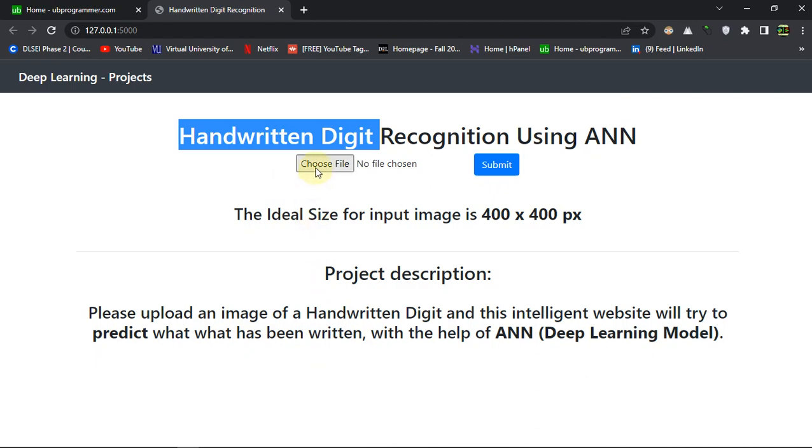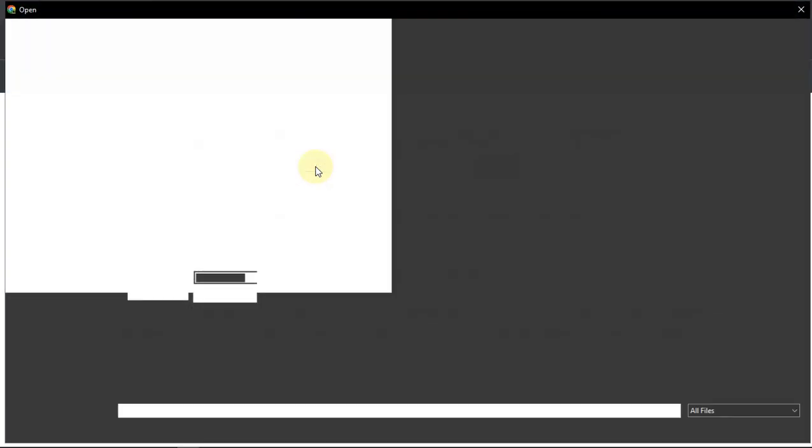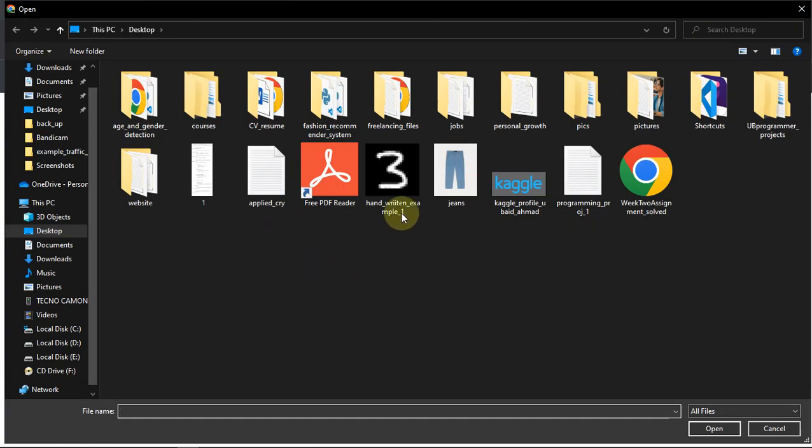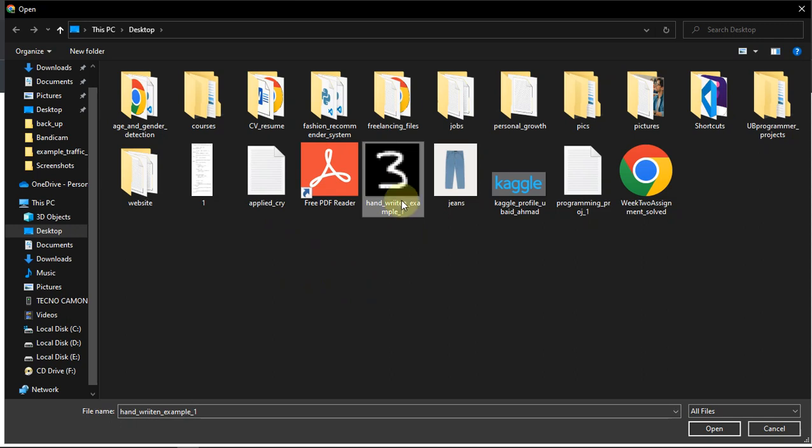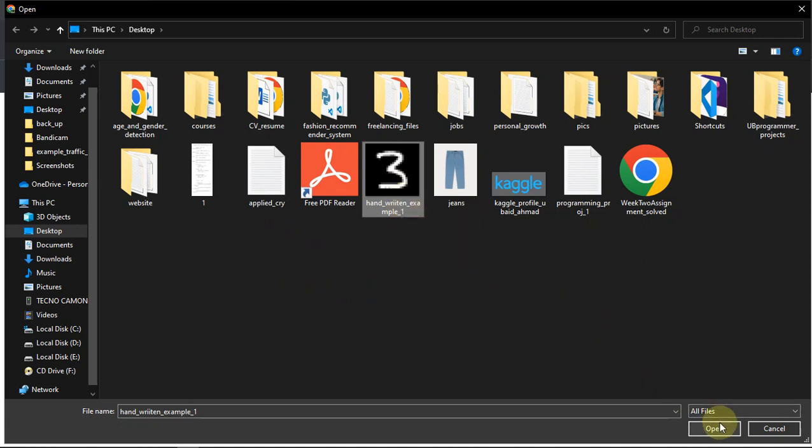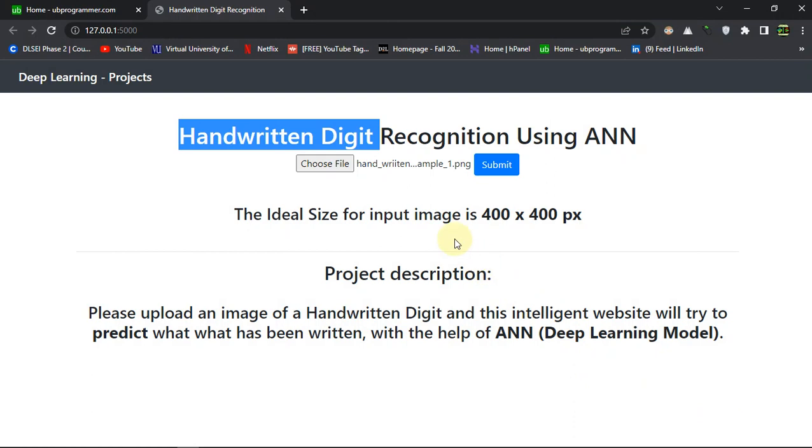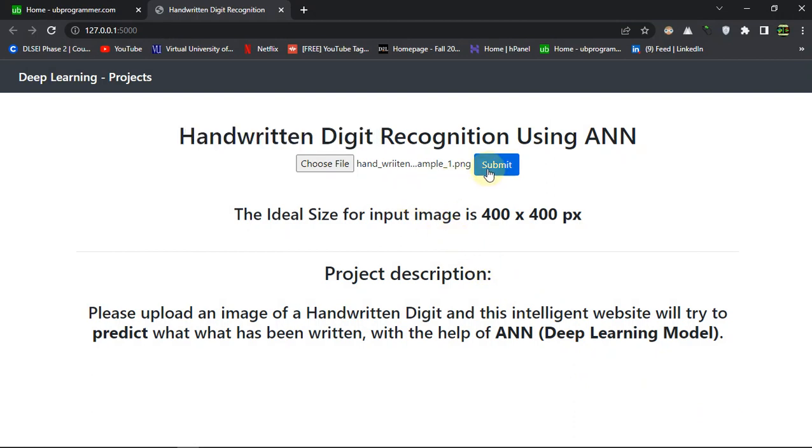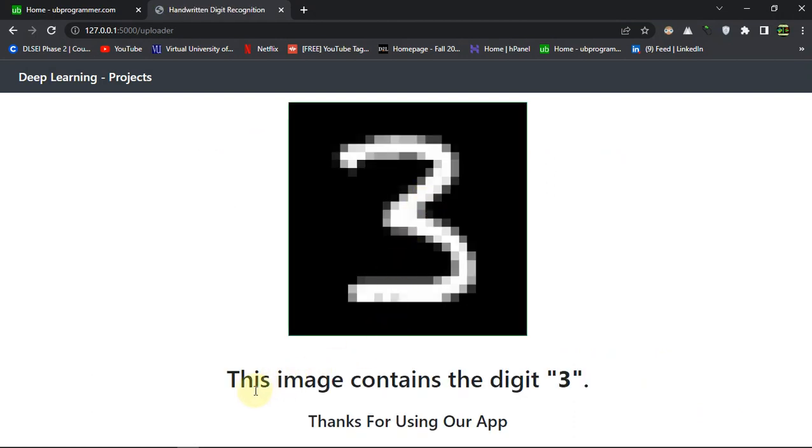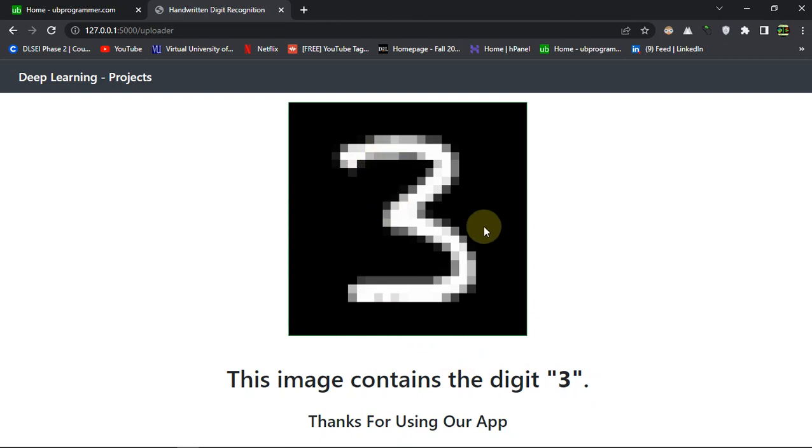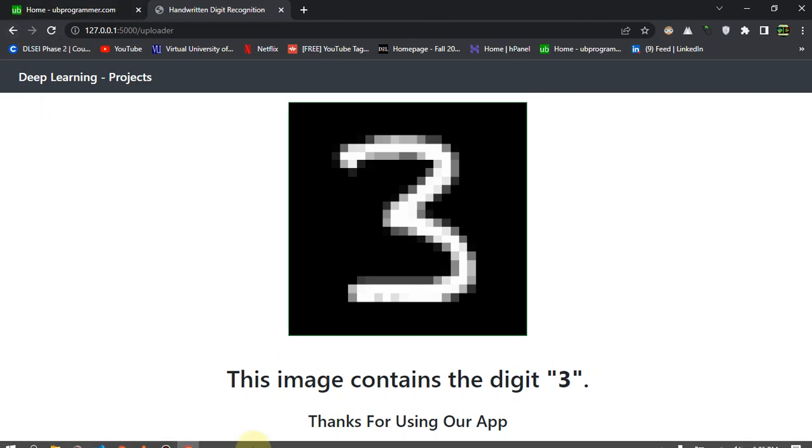Let's just choose a file or image. Let me choose this one as an example and let's just feed it to our model. You can see the model has guessed it correctly. This image contains the digit 3. So whatever the digit, it will be recognized and it will show us there.